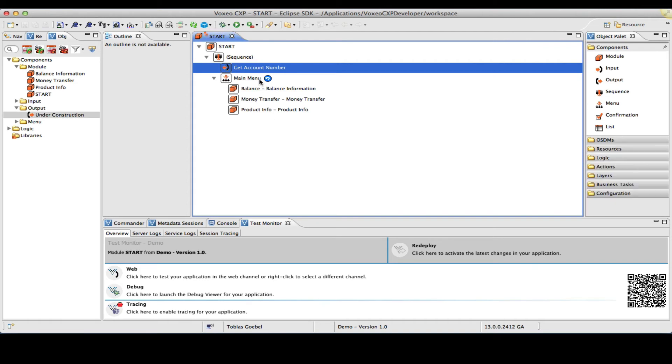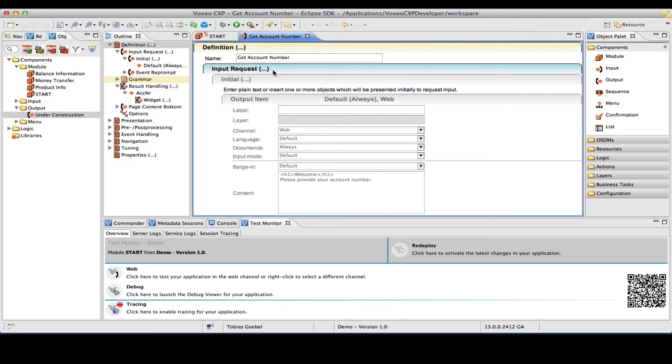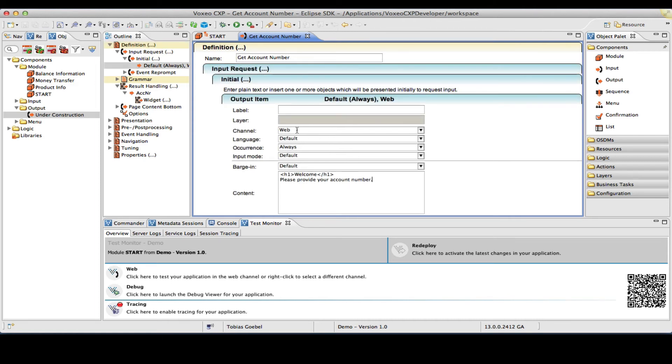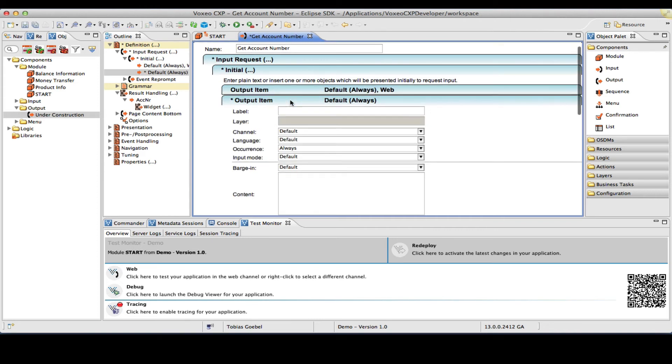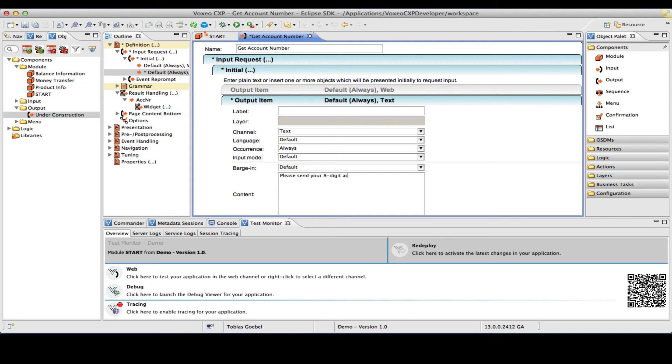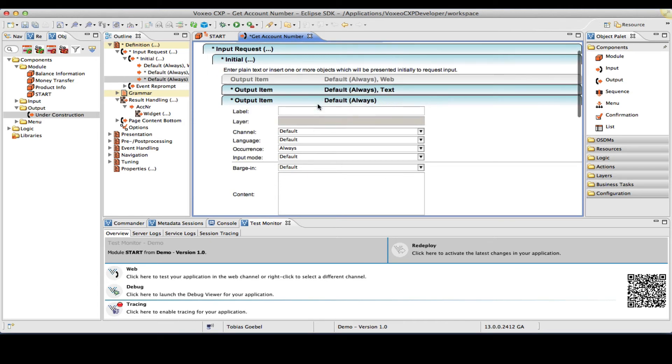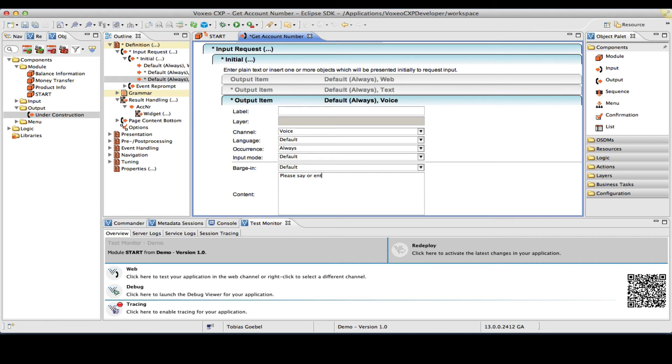The view here will refresh. And now if I open an object, I will see a couple more settings, more than I had seen before, and some of the sections have already also been renamed to accommodate the other channels. So what we do see here is our initial request, please provide your account number. Now this was tagged with channel web. I want to create another item here for the text channel. So I want to create a channel text and the message here would be, please send your eight digit account number. In the voice channel, I want to announce something like, please say or enter your eight digit account number. So I'm going to create a third item, tag that with channel voice and enter the prompt, please say or enter your eight digit account number.